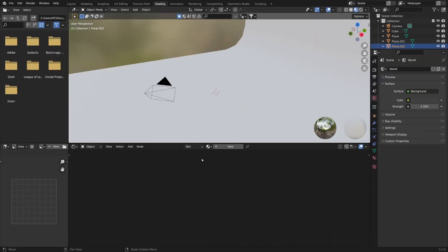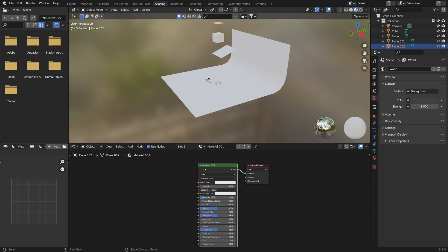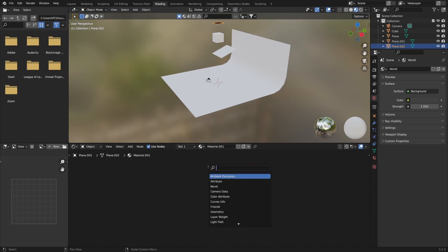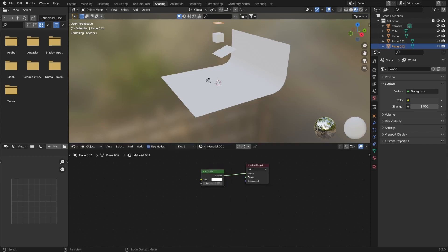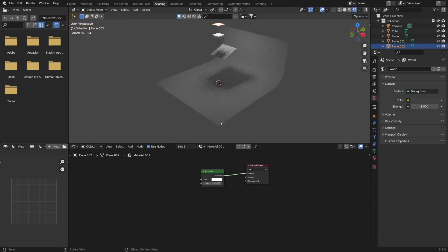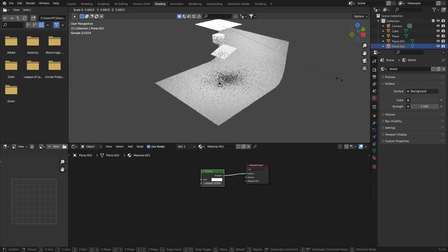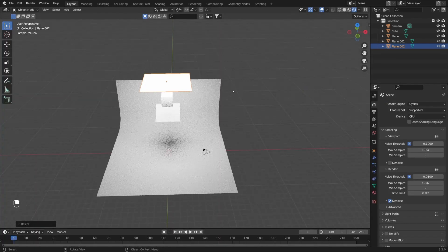I'm going to go here under shading, create a new material for our plane, and delete this Principled BSDF by pressing X. With Shift and A I'm going to search for an emission node and connect it to the material output. Let's switch to rendered view. Now we can increase the strength here and also scale this plane by pressing S. Then let's return to layout mode.